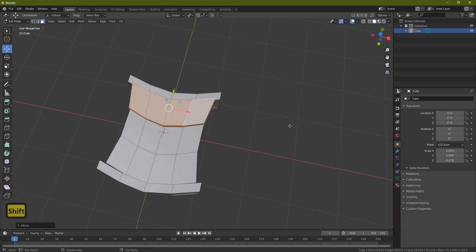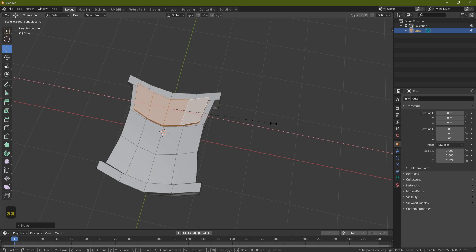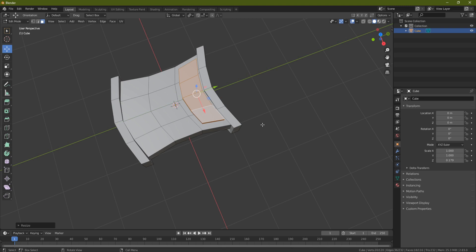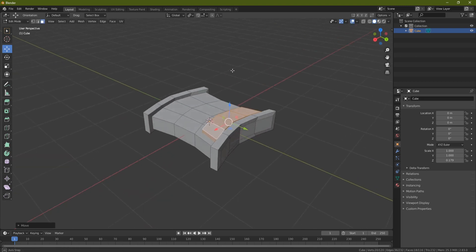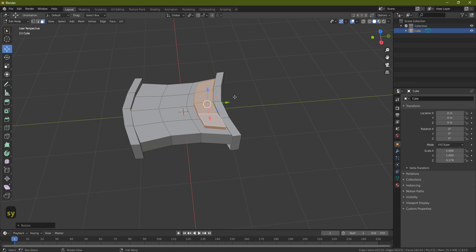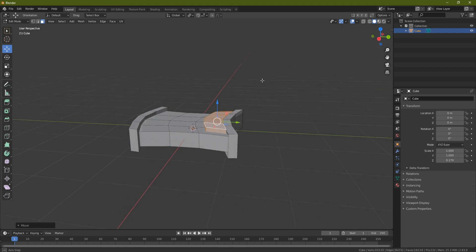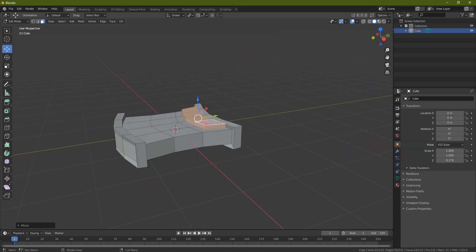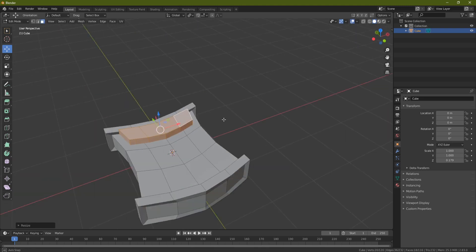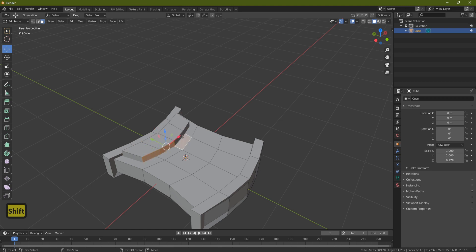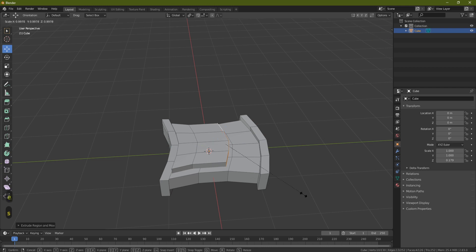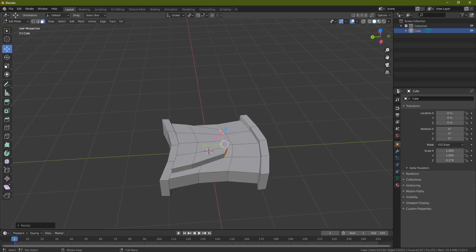Now start squishing this down — S and X to bring it in, then S and Y to bring it in the other way, and pull it back a bit. You can see it's starting to fit into place. You might want to squish it up a little, so S and Y, bring it back a bit more. I want to make it a little bit taller, so S and Z and pull it up. Come around to the front in face select, grab the front face, press E to extrude and pull it out, S X to pull it in, then E again and S and X.